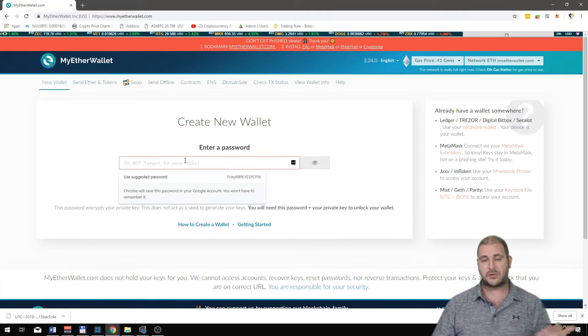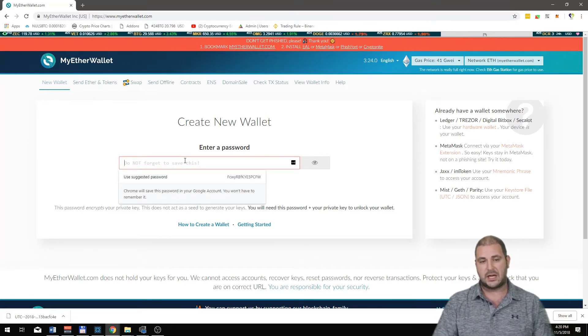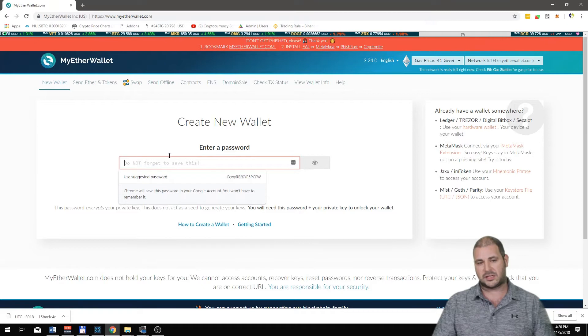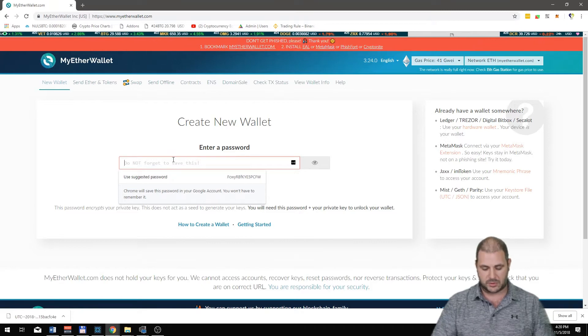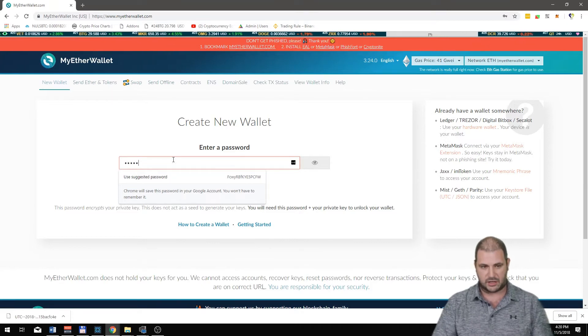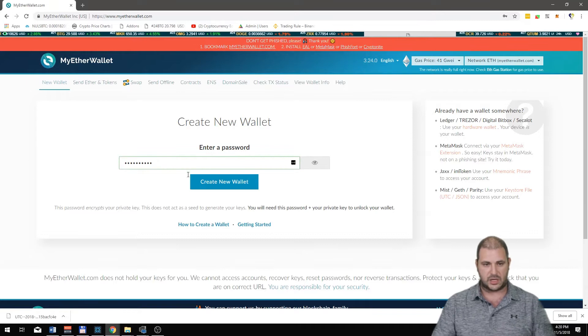So first thing is it's going to ask you to make a wallet. I'm using a suggested password. I'm just gonna make a password that's generic because I'm not gonna use this wallet ever.